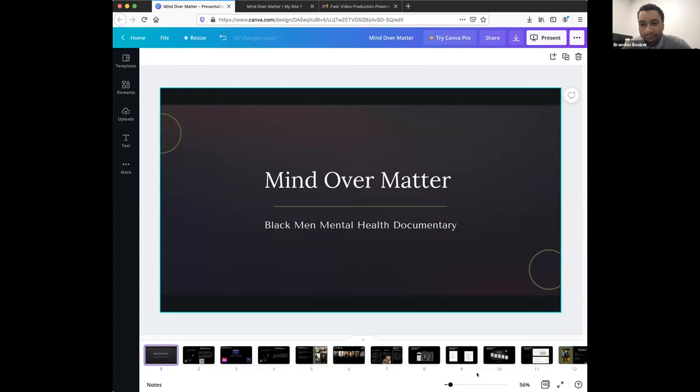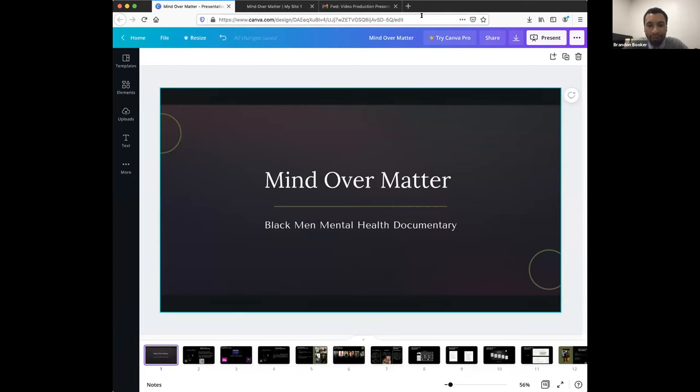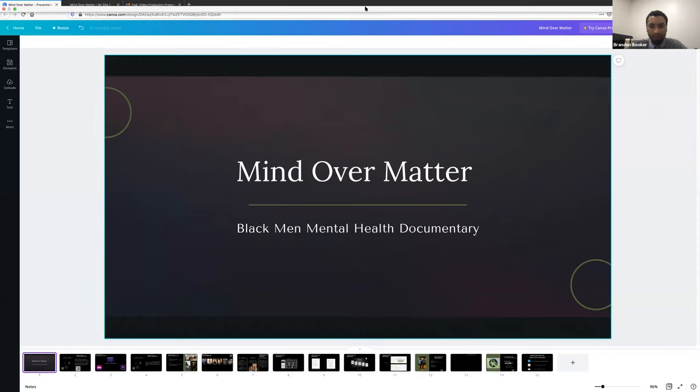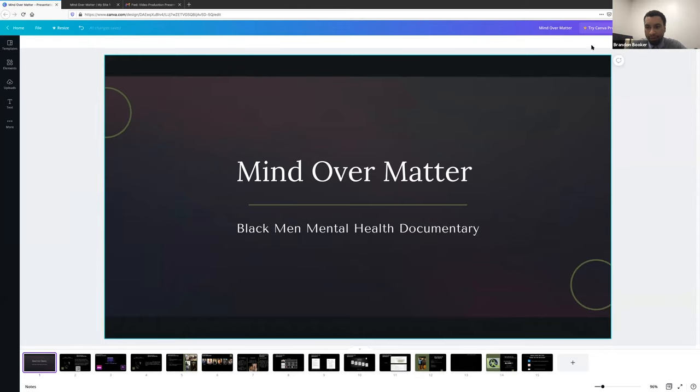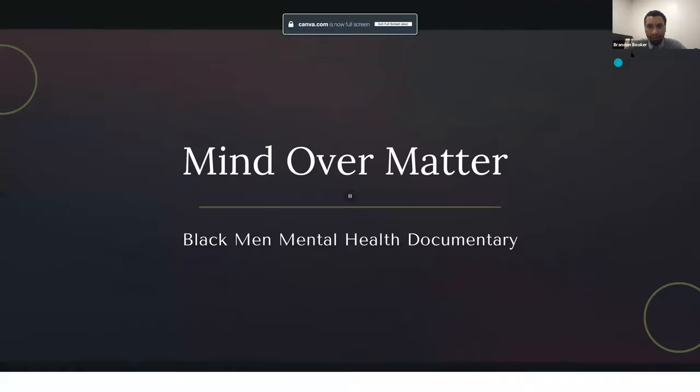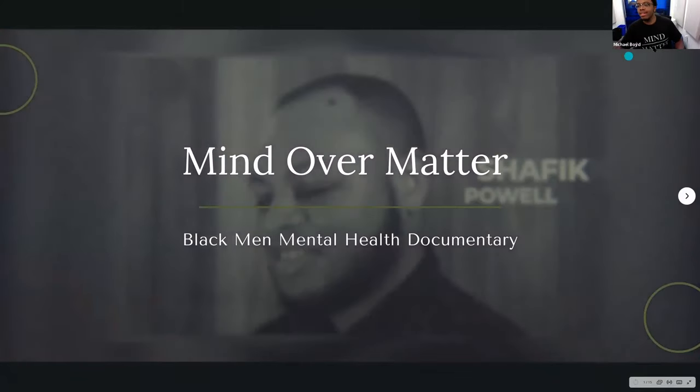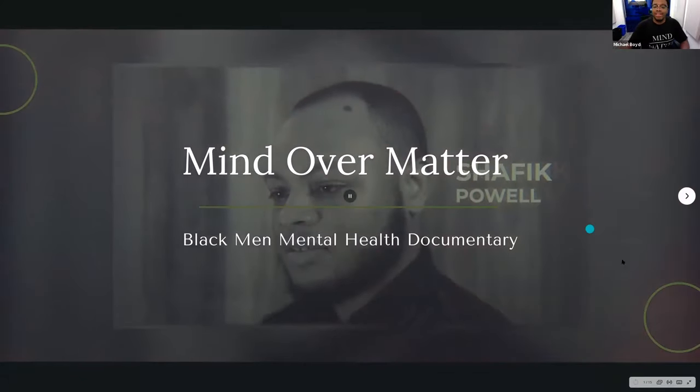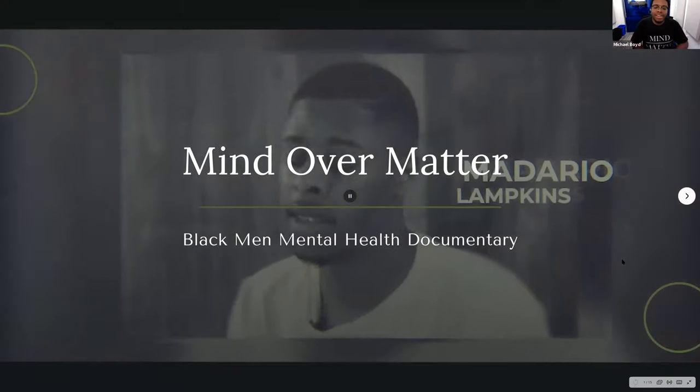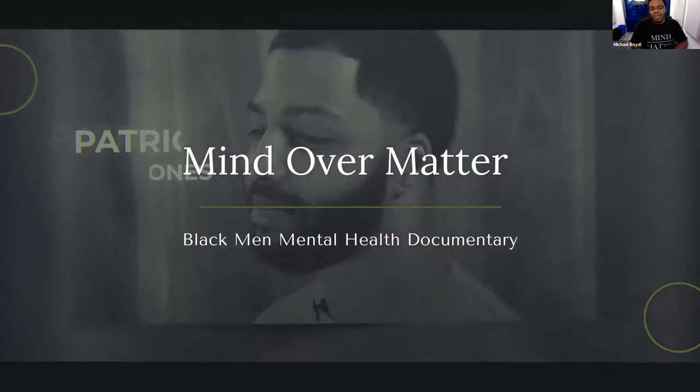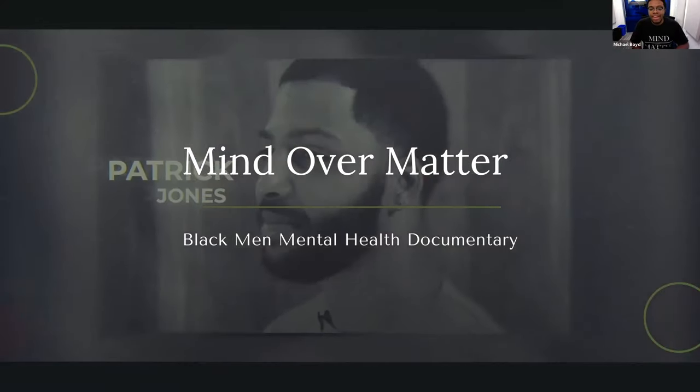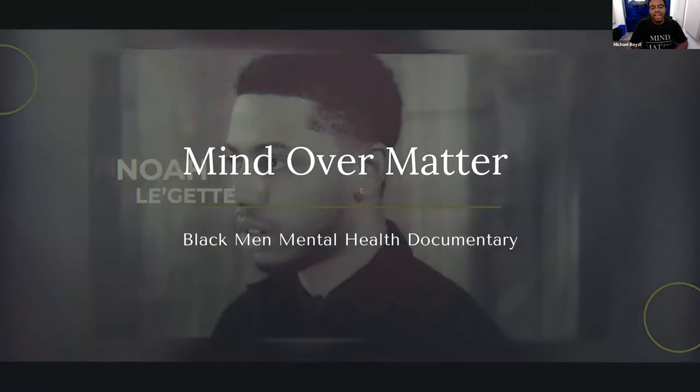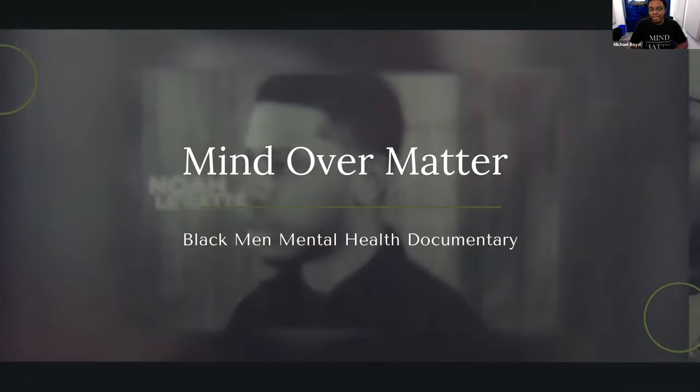Okay. All right. All right. So can everybody hear me? Okay. All right. Good evening everyone. My name is Michael Boyd. And today I will be presenting my capstone project, which is called Mind Over Matter, a black men mental health documentary.